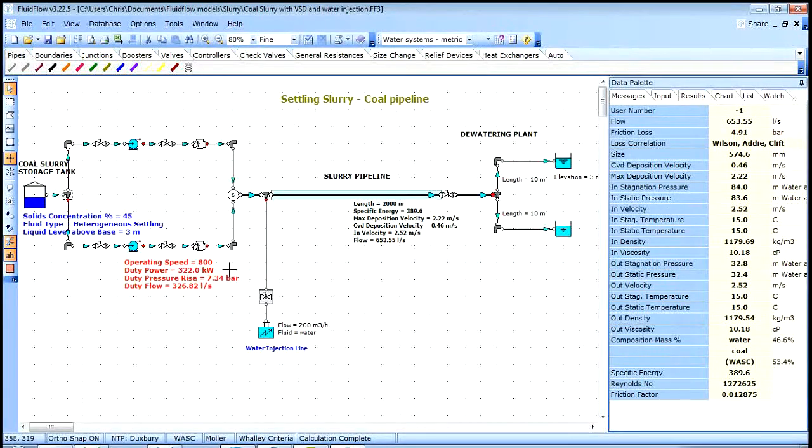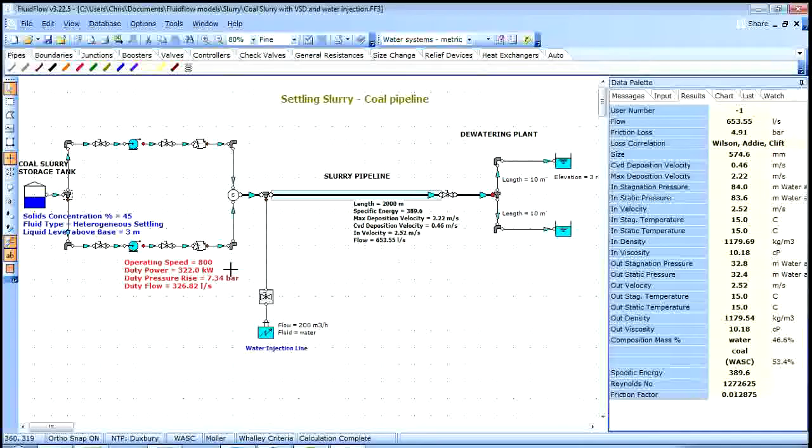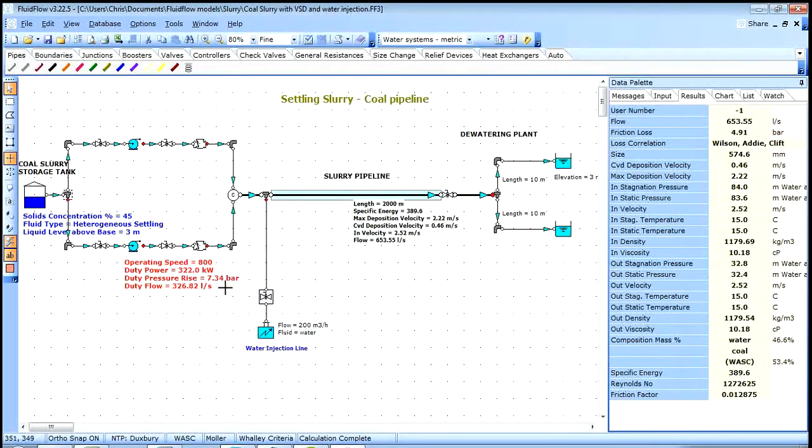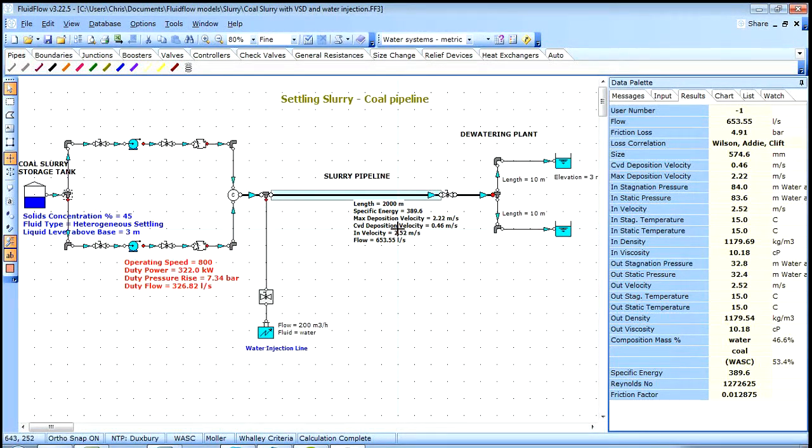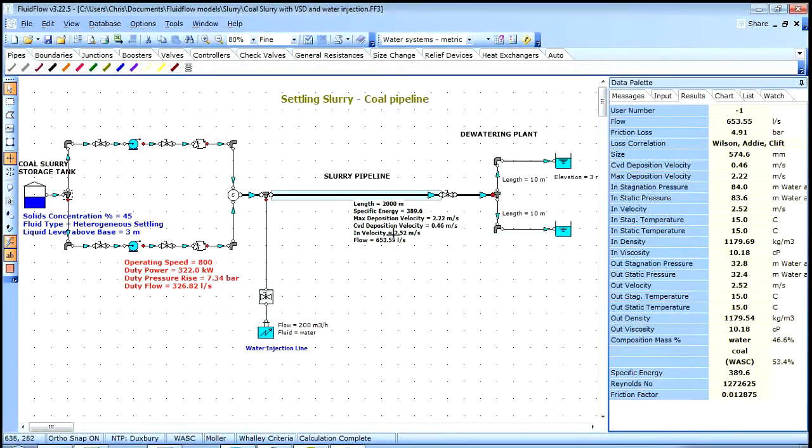And we can see on the flow sheet the results have updated and a unit of conversion is applied. It's important to note that recalculation is not required to do this operation.